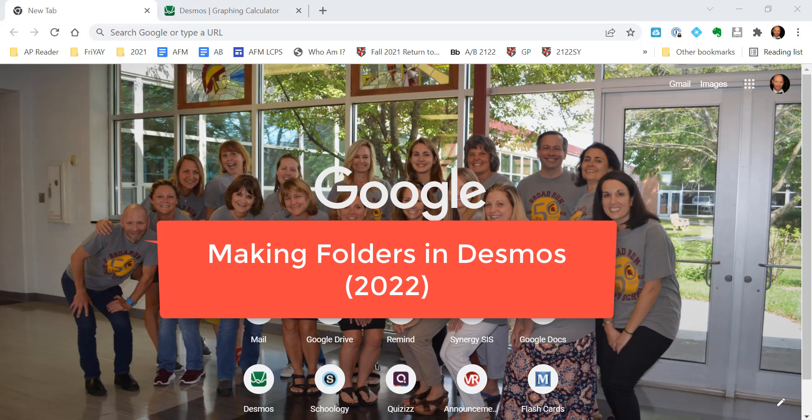Alright, what's up everybody? That's right, Mr. Muscarella coming at you. And in this video, I'm going to show you how to add folders in Desmos.